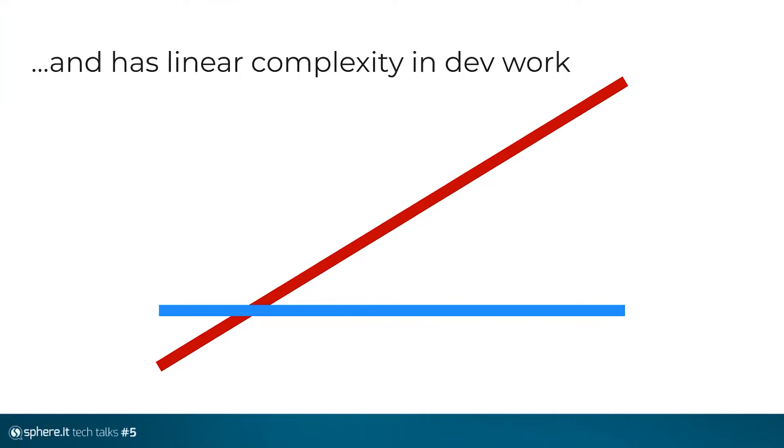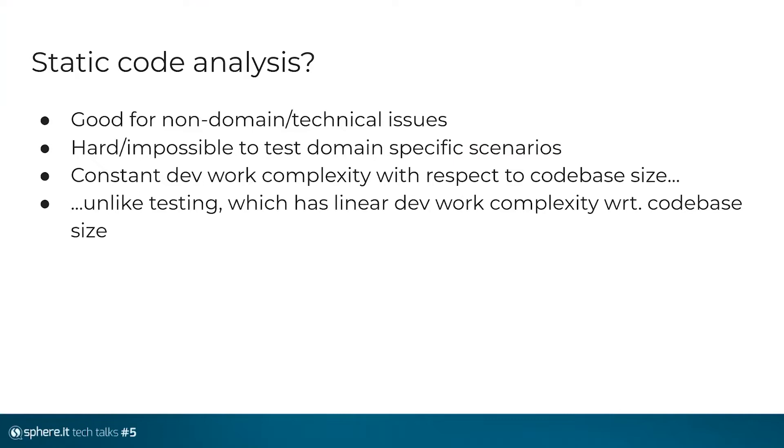We don't mean like time complexity here. We mean the complexity with respect to developer work. It has linear complexity. So as your code base grows linearly and there's linear growth in number of messages, events and states, the amount of work that's required to develop and maintain the tests is linear with respect to code base size. But the alternative is static code analysis. Static code analysis, unlike testing, it's hard or impossible to test domain-specific scenarios with some automated tools. But for non-domain or technical issues, just like Akka serialization, there's a pretty good choice, assuming you have tools for that particular purpose ready. It's got constant developer work complexity with respect to codebase size, unlike testing. So once you put the effort into developing an automated solution for checking for common pitfalls, you basically need zero developer work to maintain it.